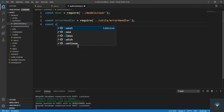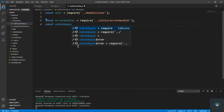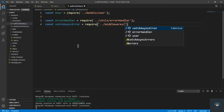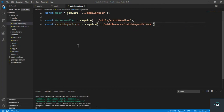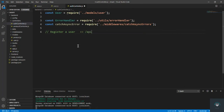We also have to import catchAsyncErrors, which we require from the middlewares folder: require('../../middlewares/catchAsyncErrors'). Now let's type our method — that is registerUser — and this will go to the route /api/v1/register.